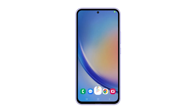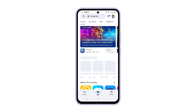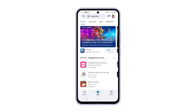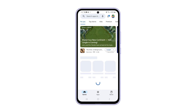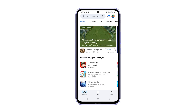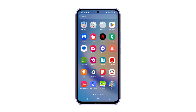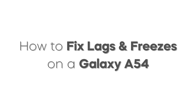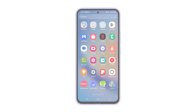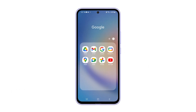The common causes of freezes and lags on a Galaxy A54 are software glitches, insufficient storage, and overheating. They might sound serious, but you can actually fix them easily and prevent them from happening again in the future.